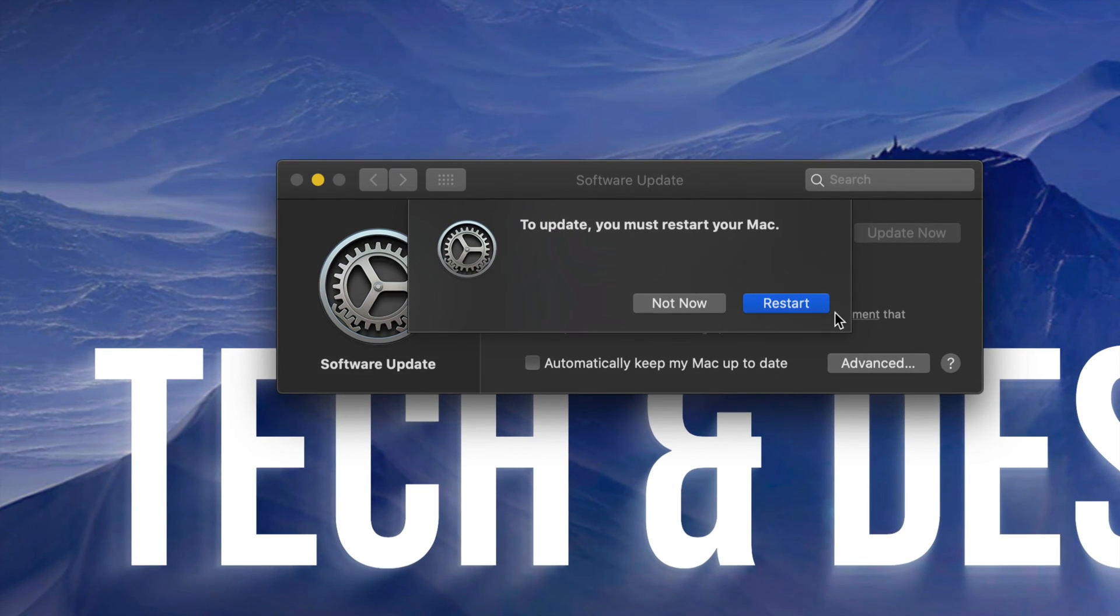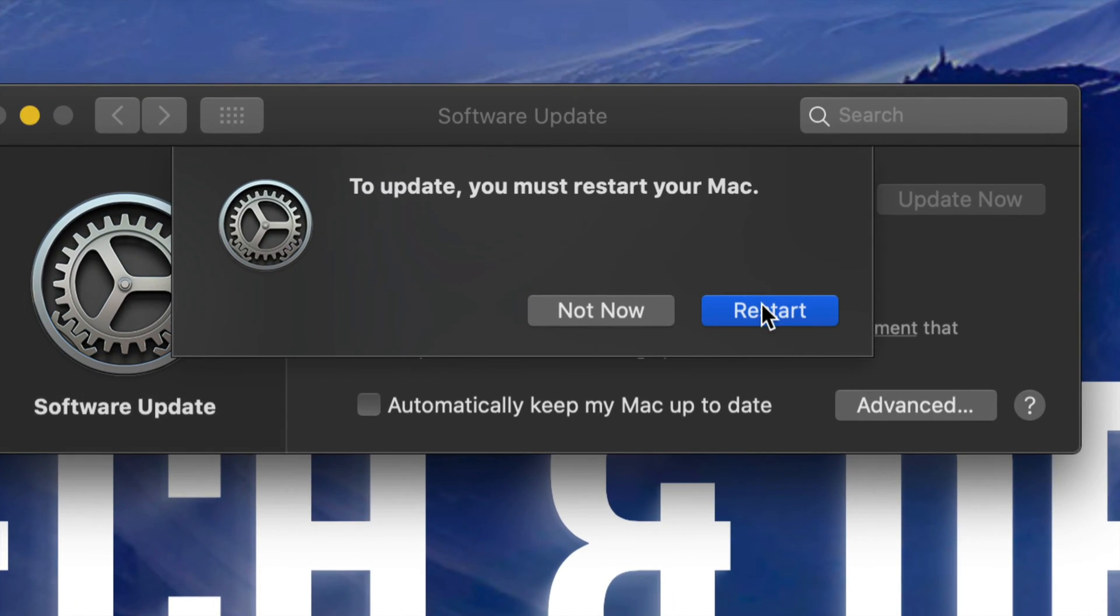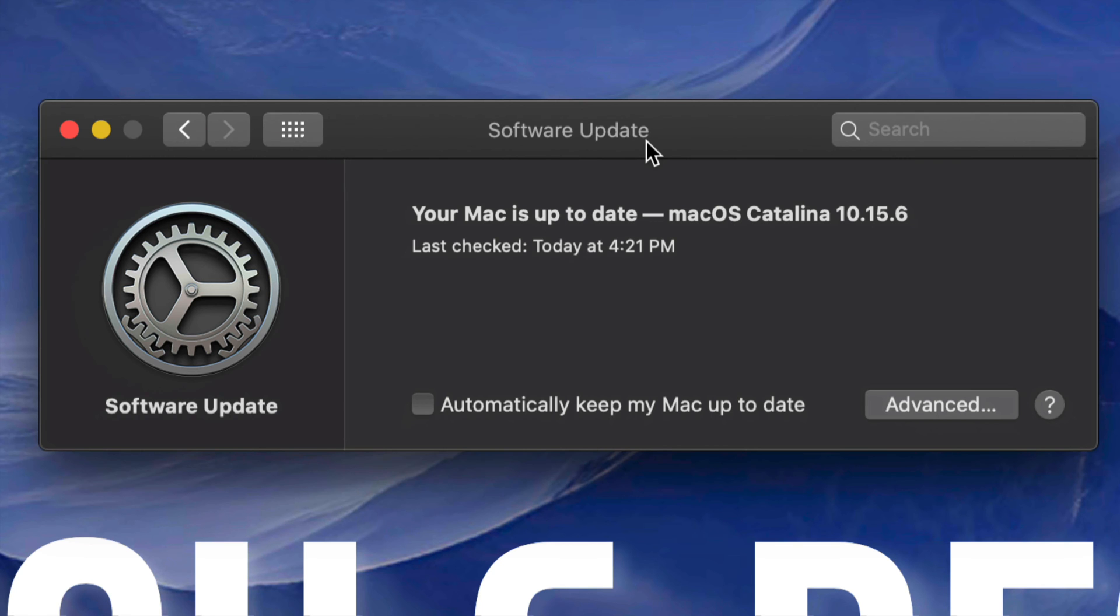It's gonna ask me to restart, so I'm just gonna click on Restart. I'm gonna see the black screen, and after 20 to 30 minutes we should see this and it's done. It just had to restart.